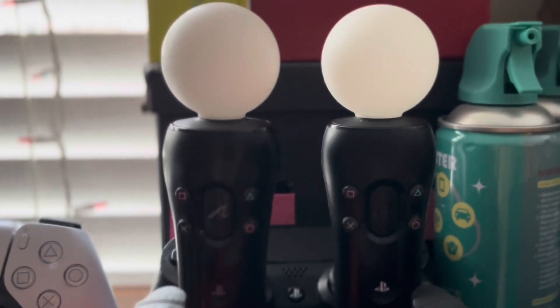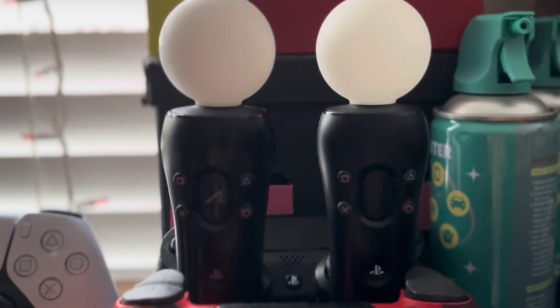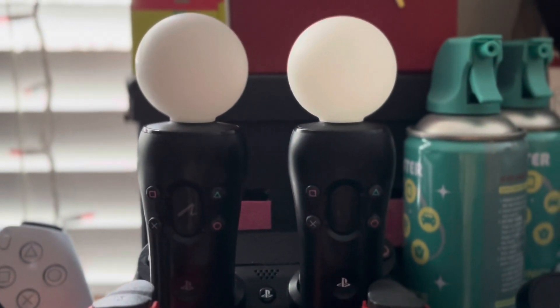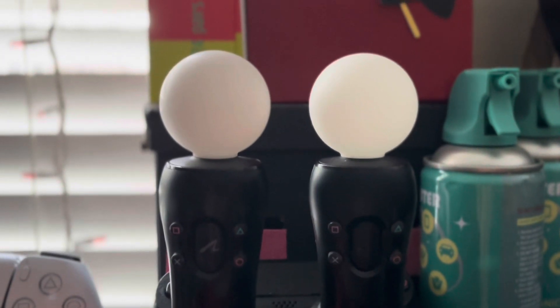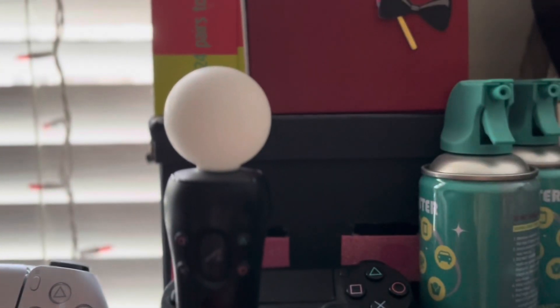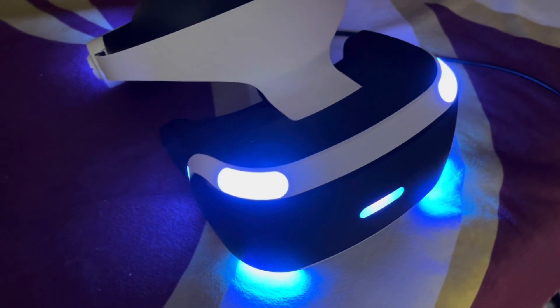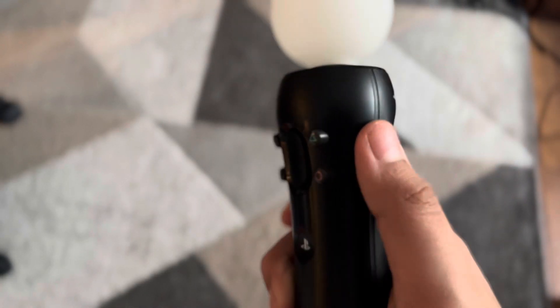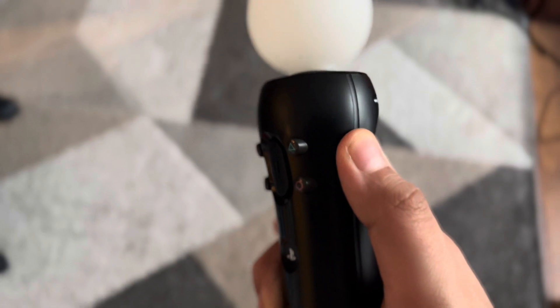To make this easier, make sure you grab the controller that lets you calibrate your position in PSVR games. In most cases, that's going to be the right controller. With the PSVR headset taken off, hold the start button on your controller to recalibrate your position.